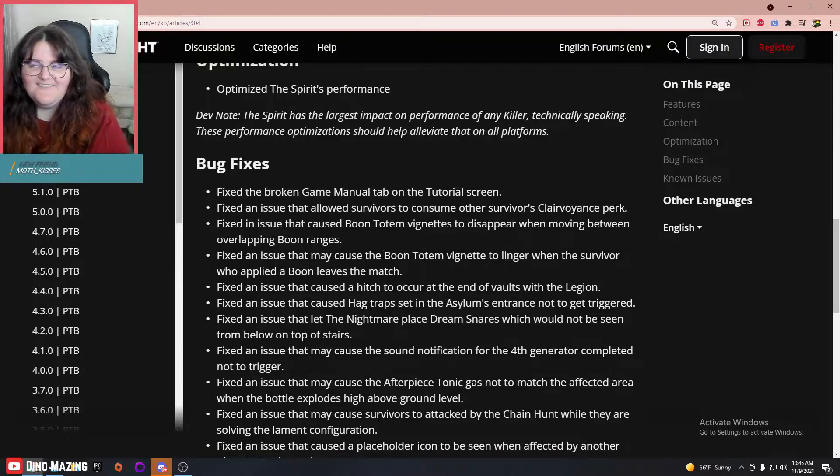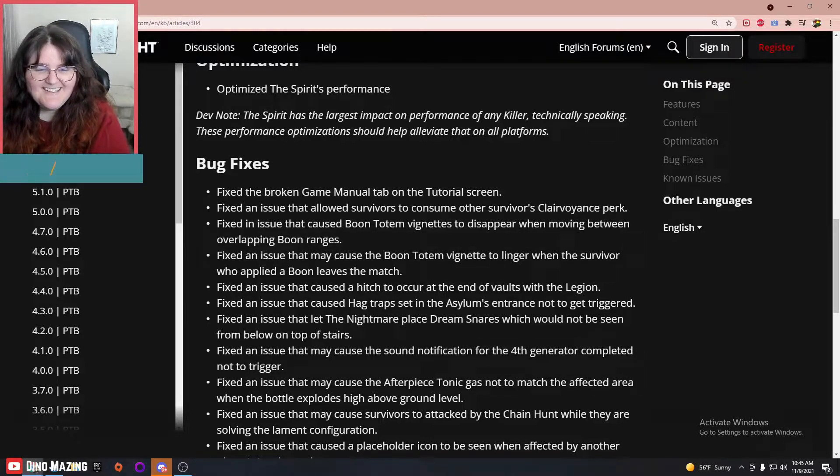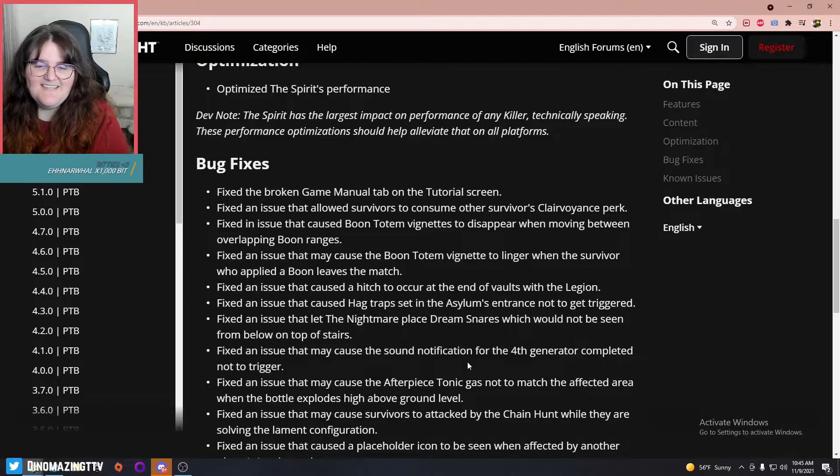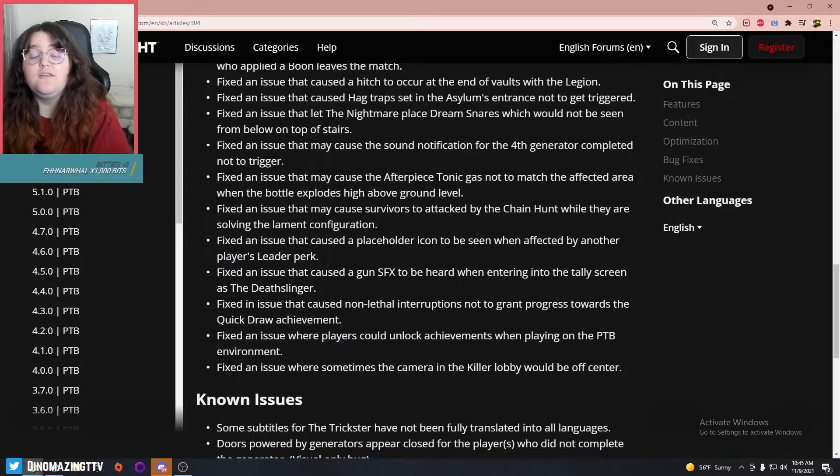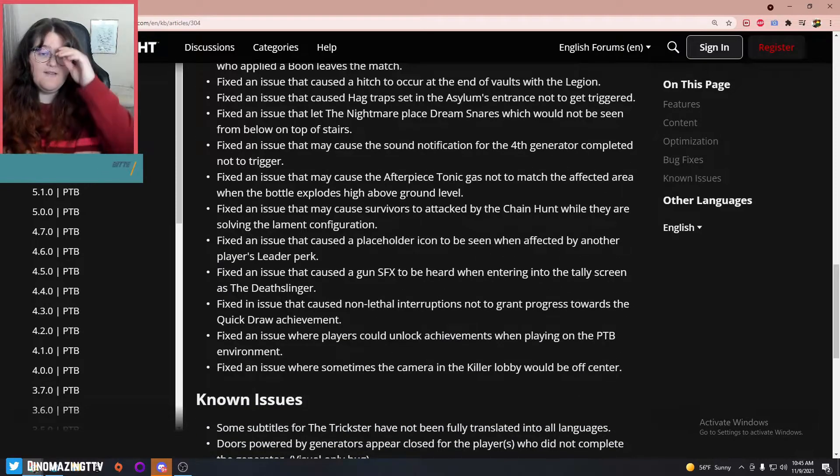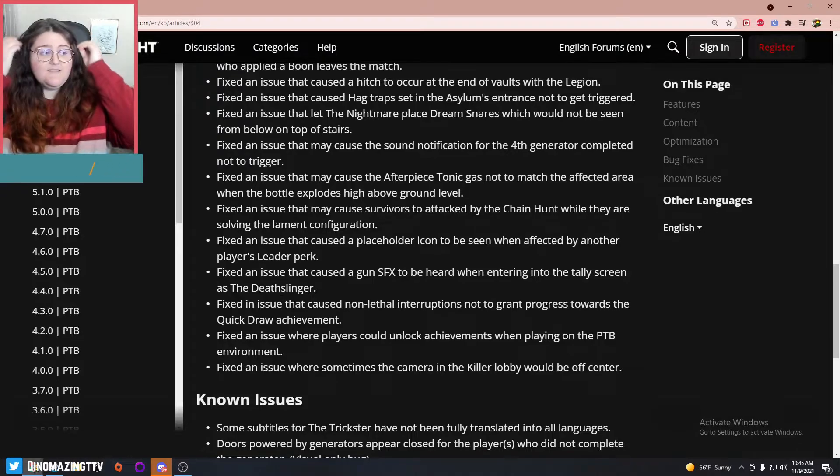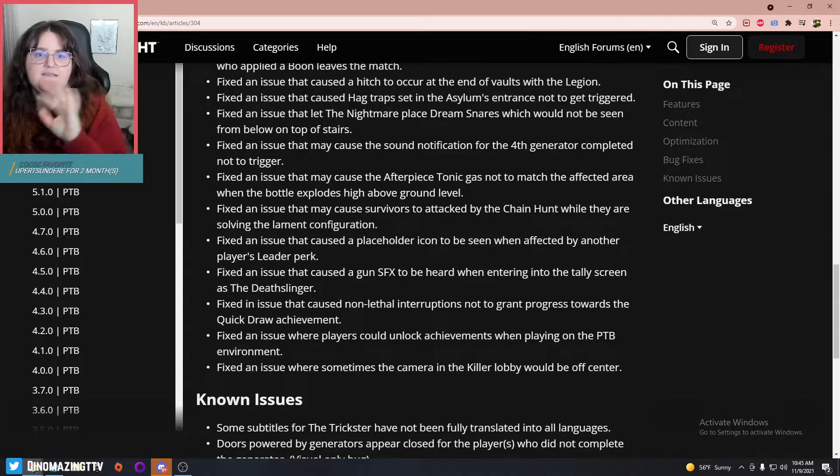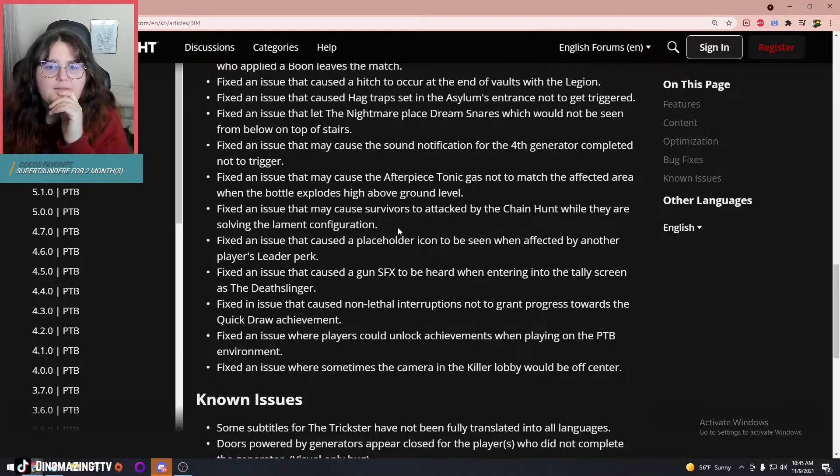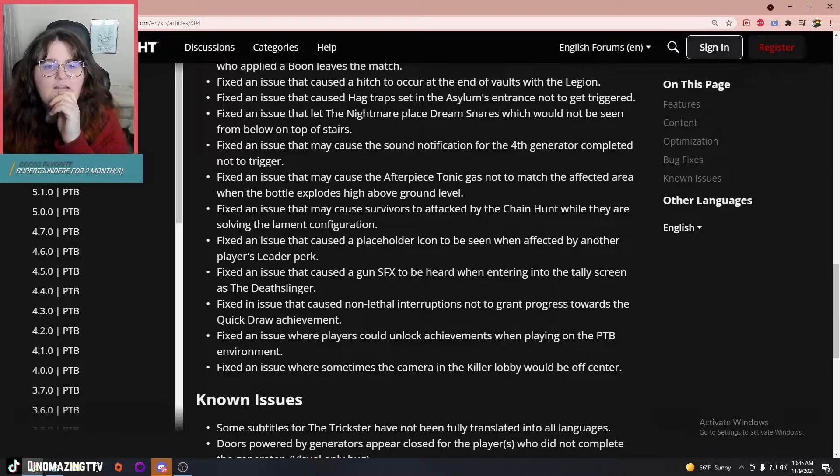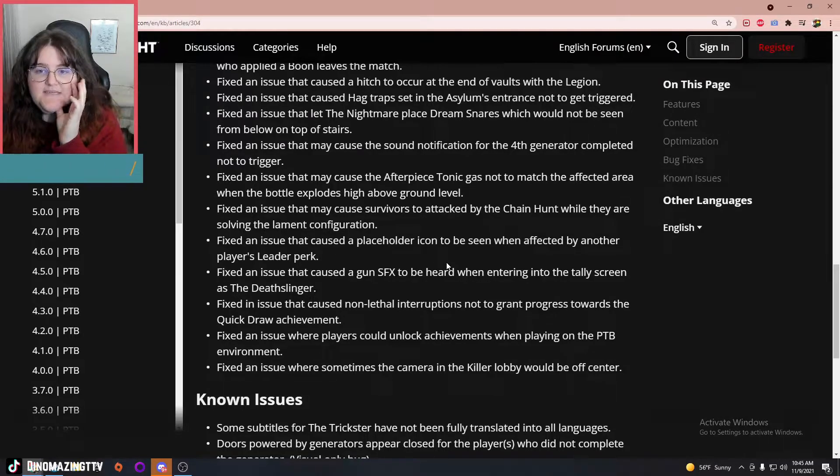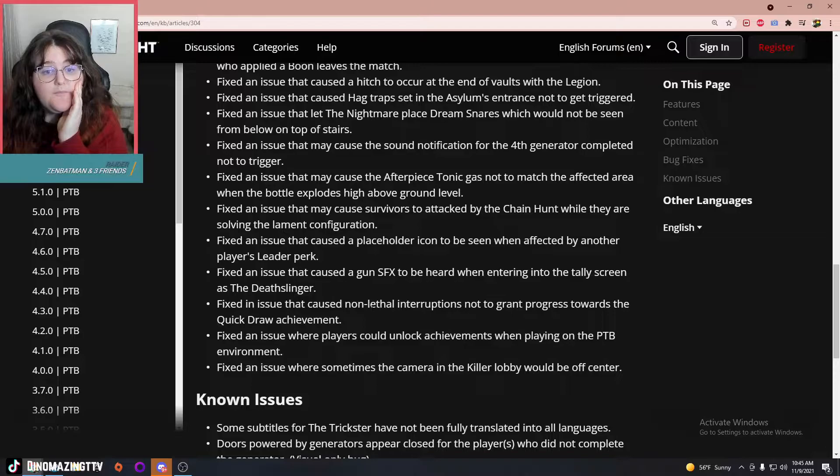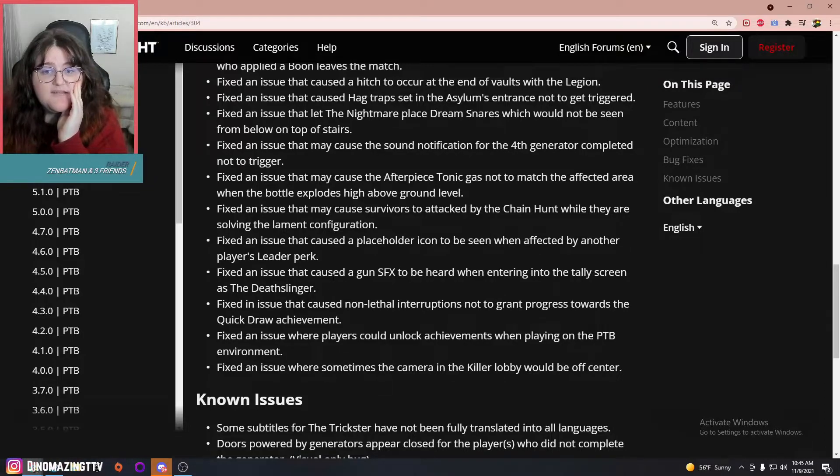Fixed an issue that may cause the sound notification for the fourth generator completed not to trigger—good. Oh my gosh, that was annoying on both sides. Fixed the issue that caused placeholder icon to be seen when affected by another player's Leader perk. Fixed an issue that caused the gun special effects to be heard when entering into the tally screen.